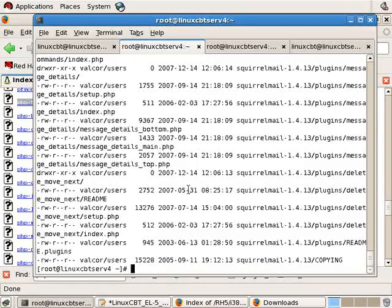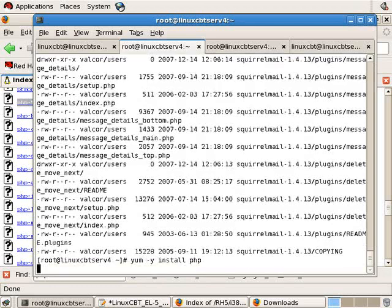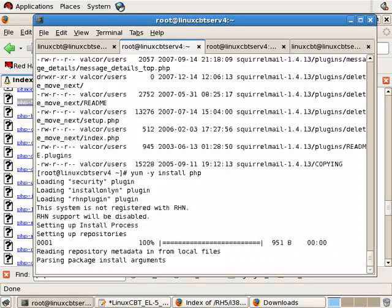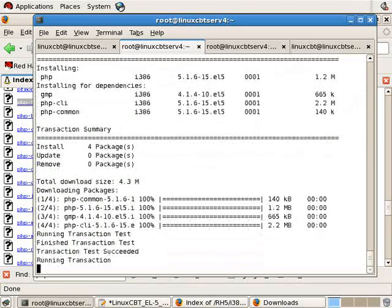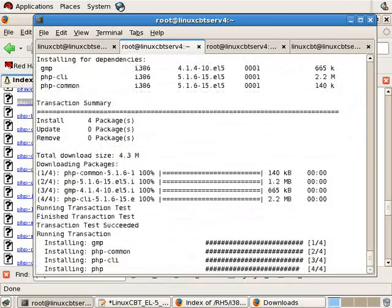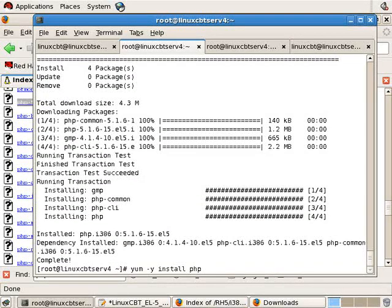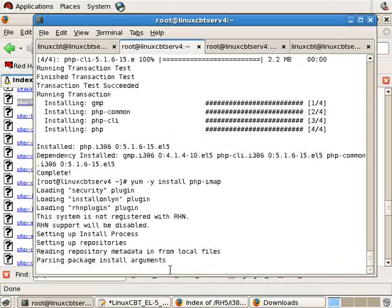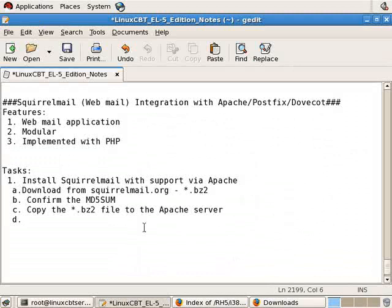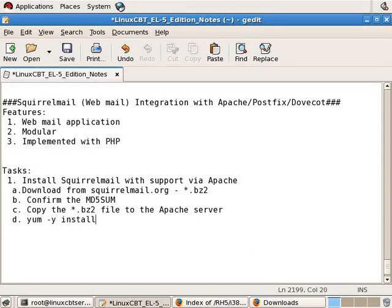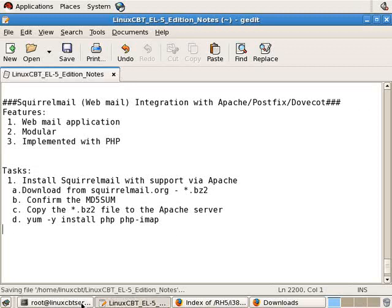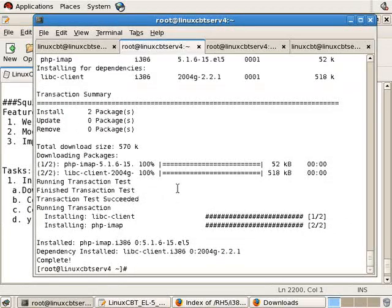So with that said, let's go ahead and install the requisites using yum-ly install PHP. We'll also get PHP IMAP because, again, SquirrelMail relies upon connectivity to the IMAP instance in order to talk to DoveCot, which provides access to the mailbox. This will get the IMAP package, and let's just note in our documentation that we've installed both.